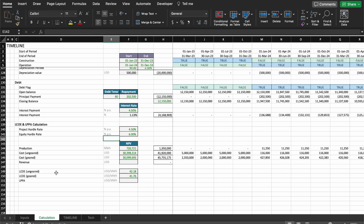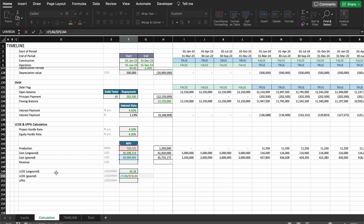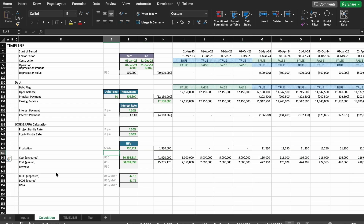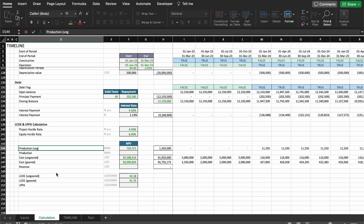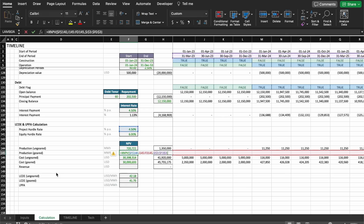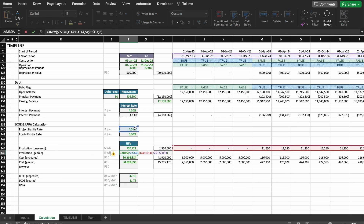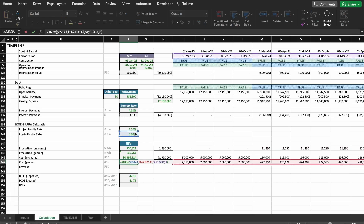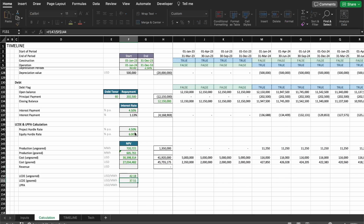But the geared LCOE calculation isn't quite right yet, because we need to calculate the NPV using the equity hurdle rate — that's the appropriate rate for the geared project. So we need to recalculate everything. I'll add a line for the production for the ungeared project and the production for the geared project, and fix the formula to use the geared production. Now we get $37, which makes more sense.